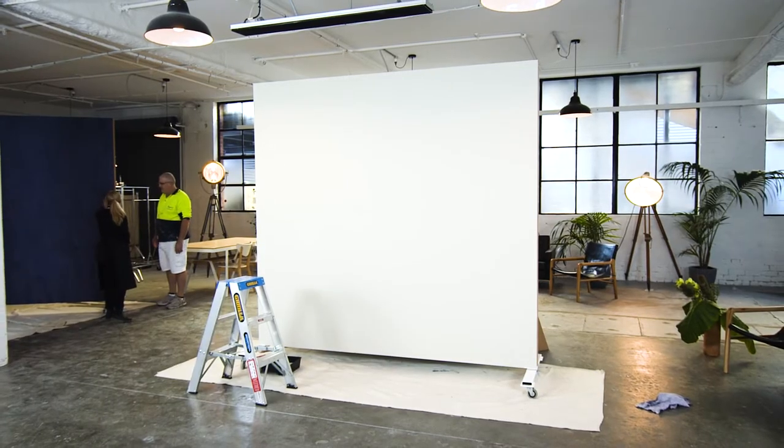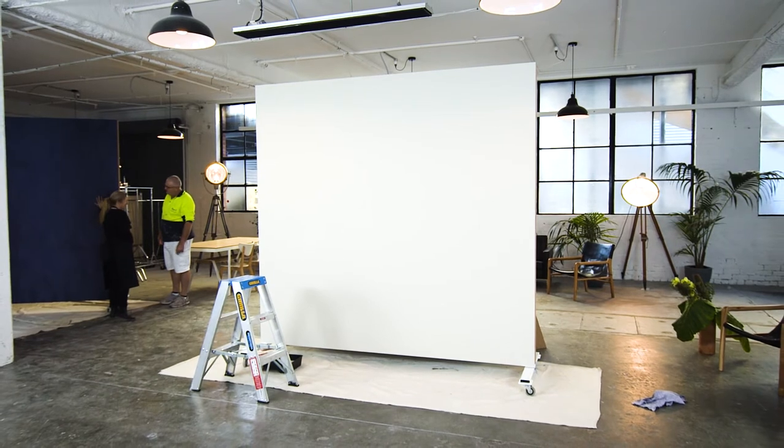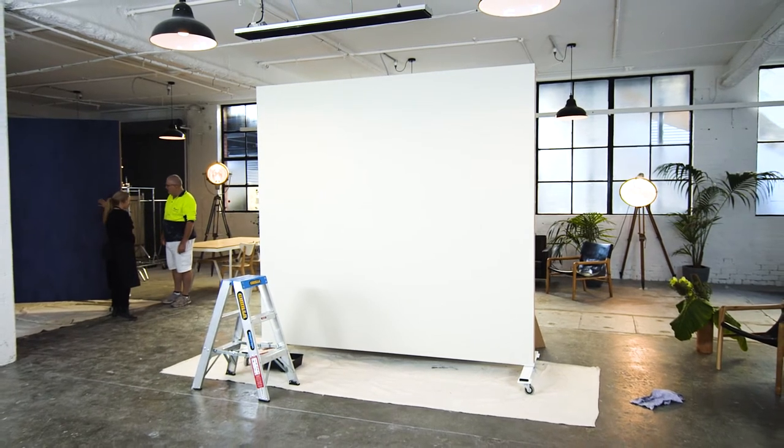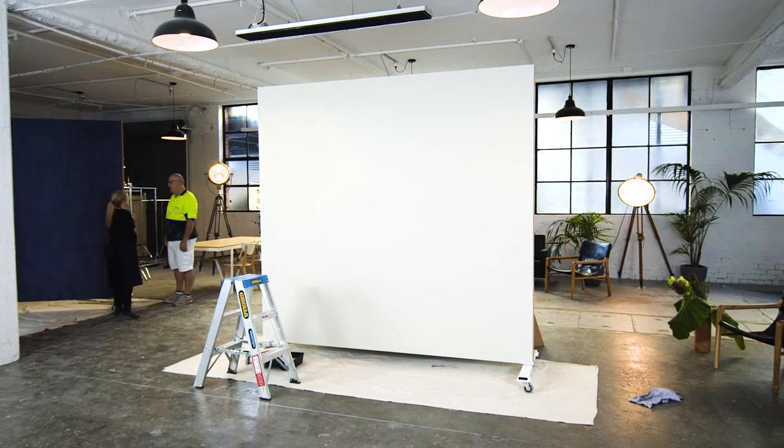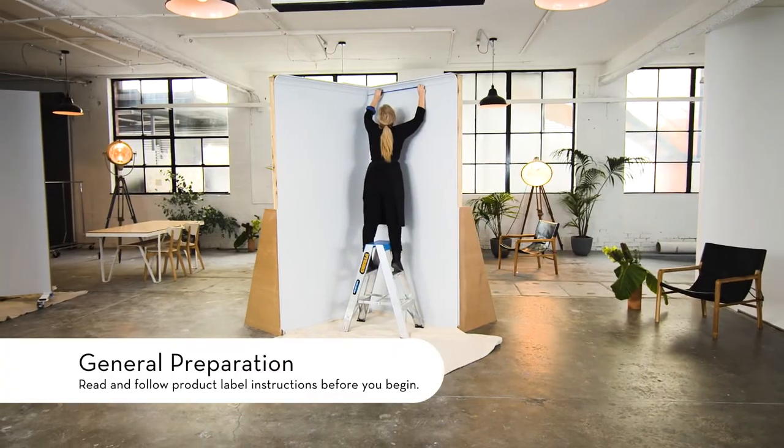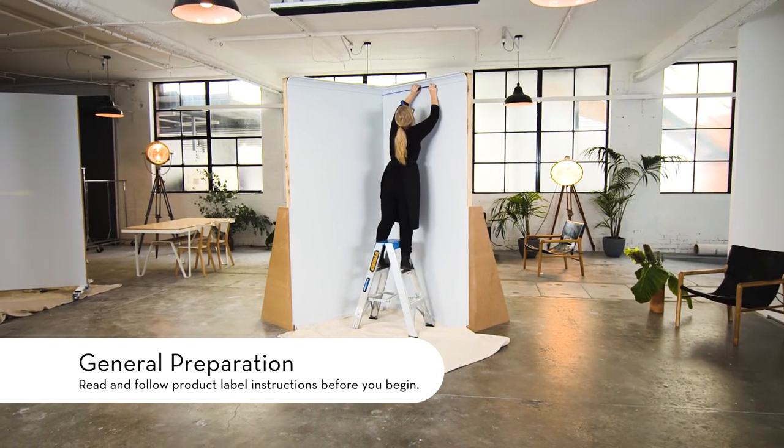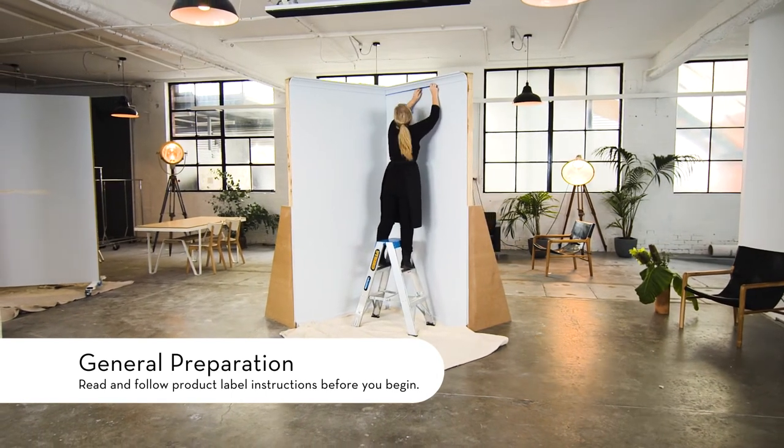Before you begin we recommend that you practice the application technique on a large sample board. For every great project preparation is vital to achieve the desired look.